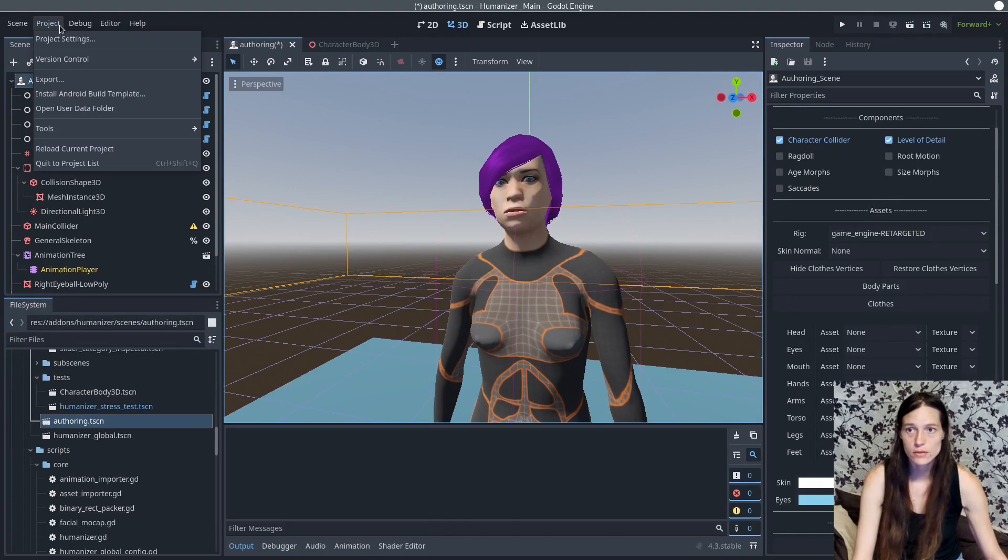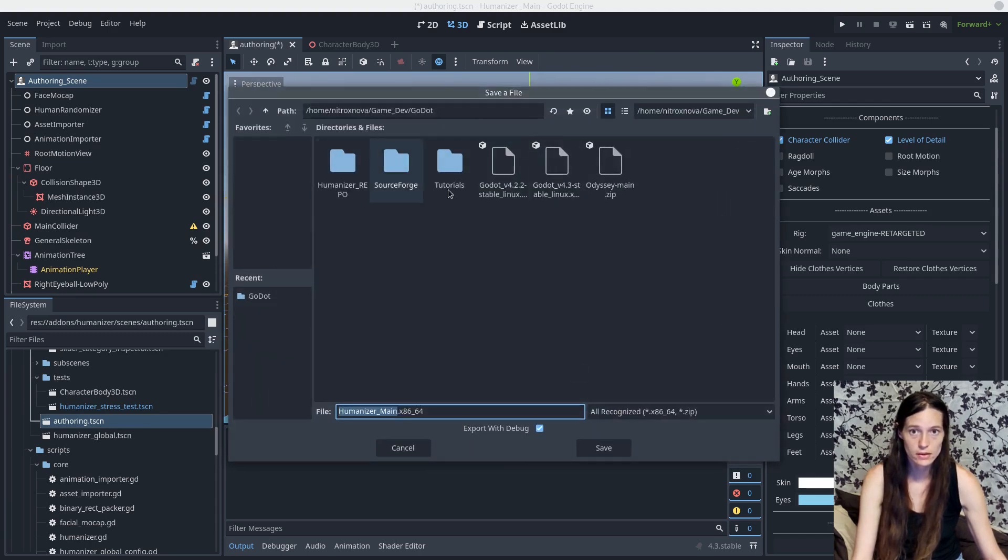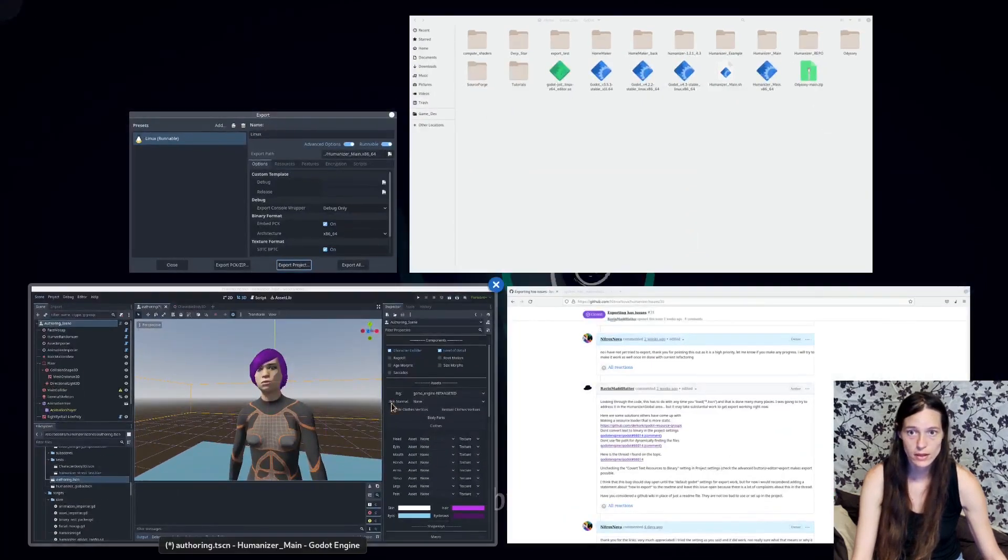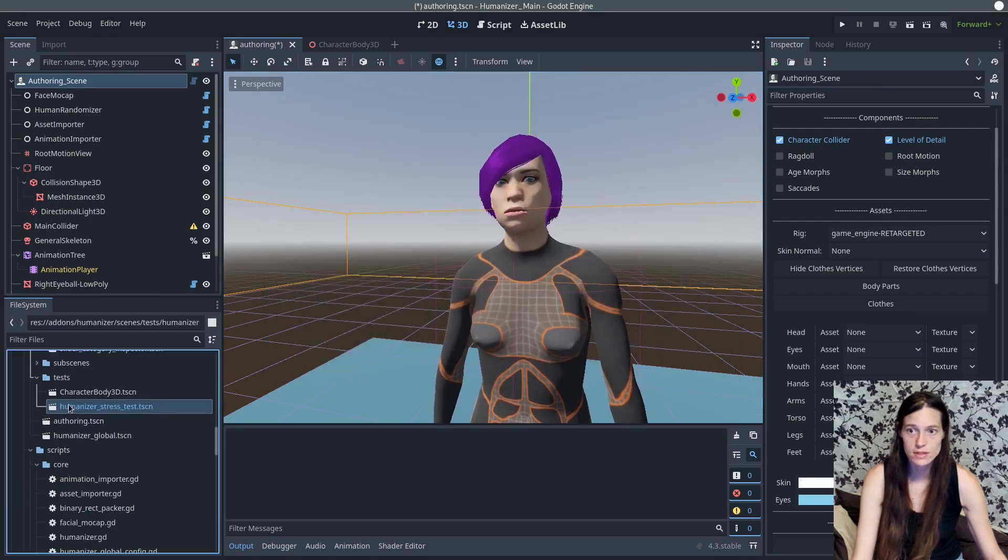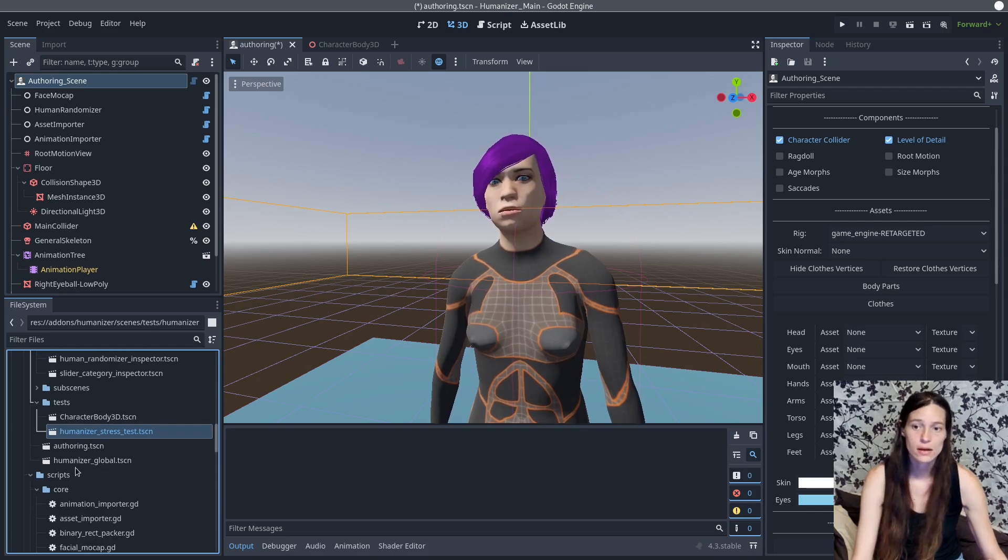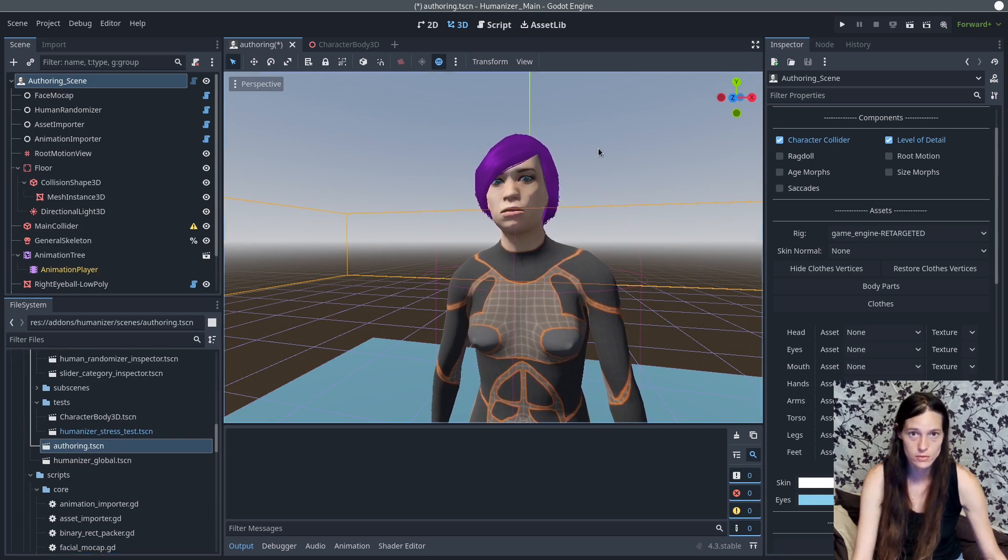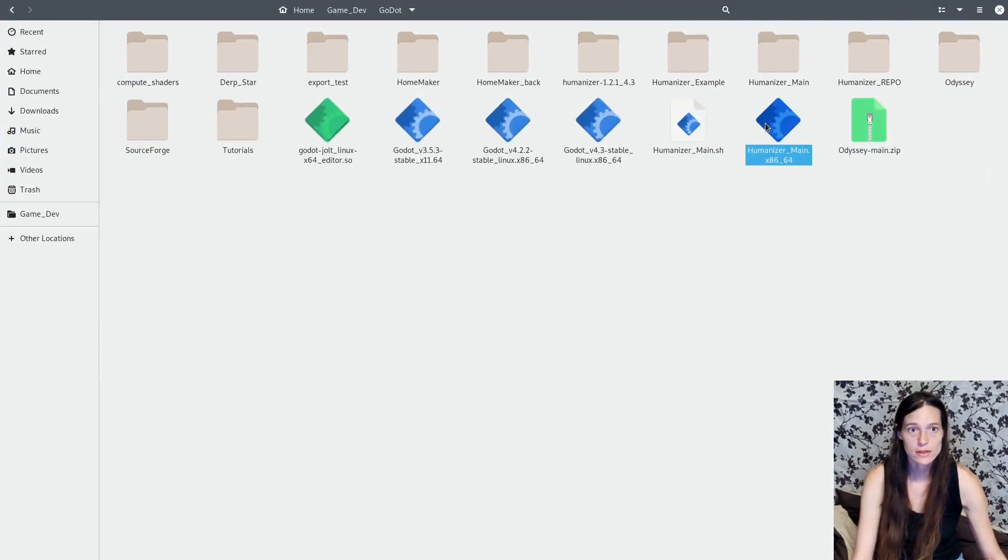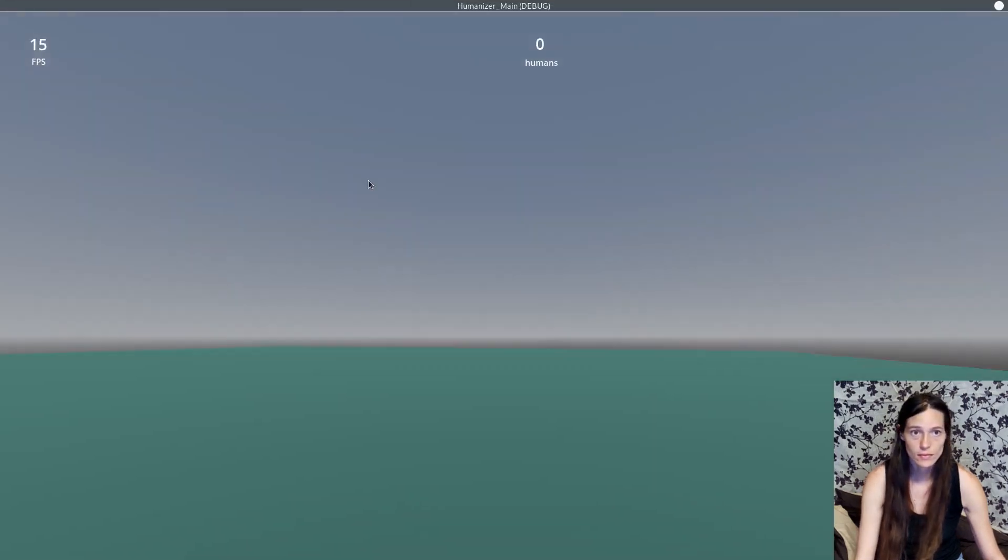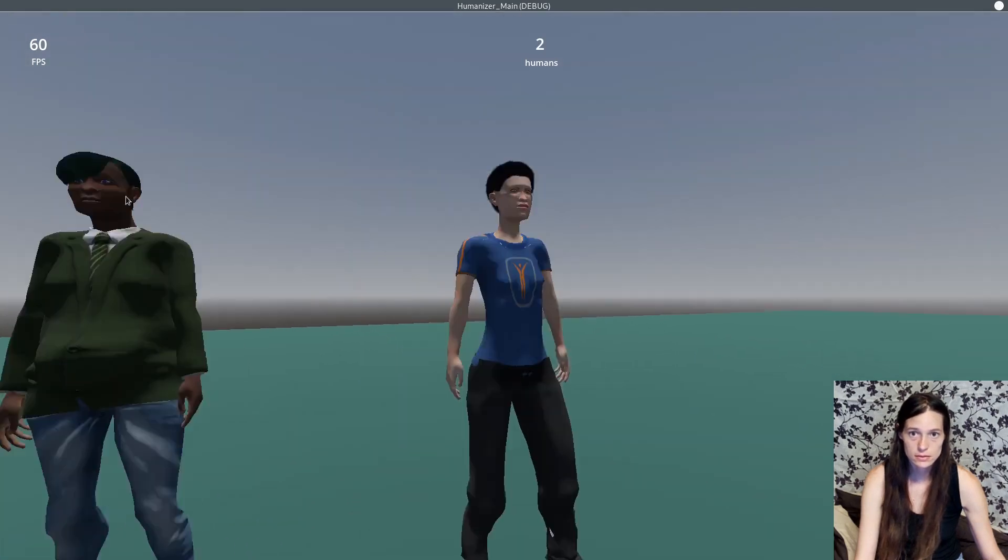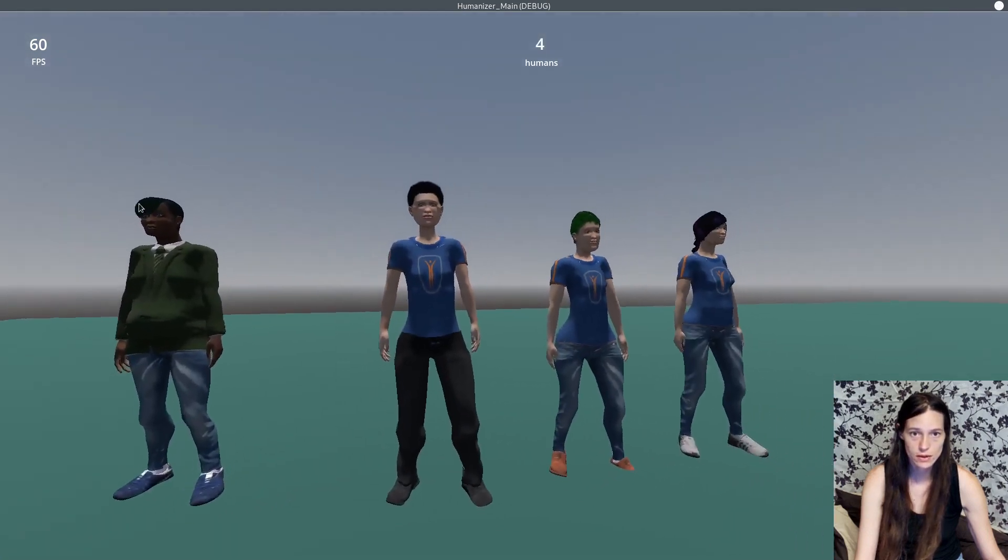Another very important issue that I fixed was the export with the default settings is now working. So you can just, using your profile, you'll have to download those, but as long as you set the main scene - so I have this set to the humanizer stress test in the scenes slash tests folder - do not set the main scene to the authoring, because that is just for the editor, this will not run. But now you can see you can just run the executable, and that is working as a standalone. So that is really good.